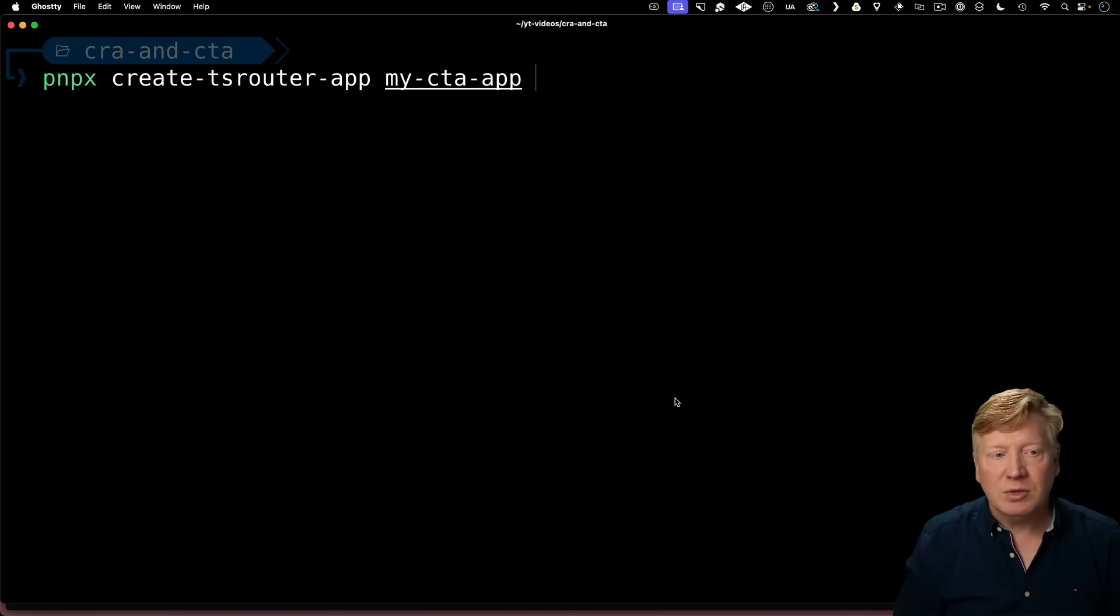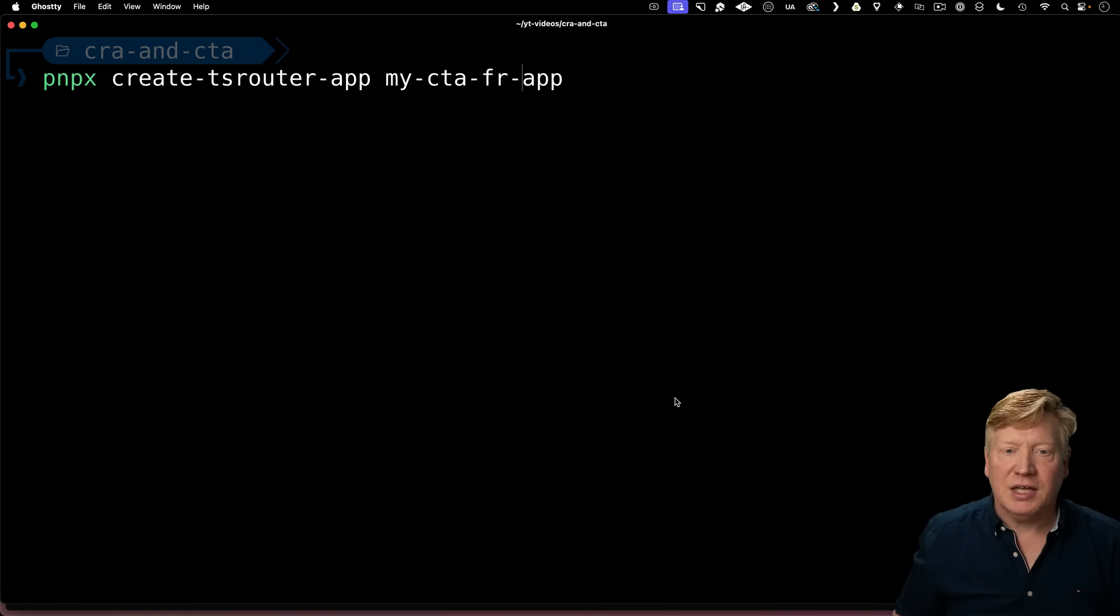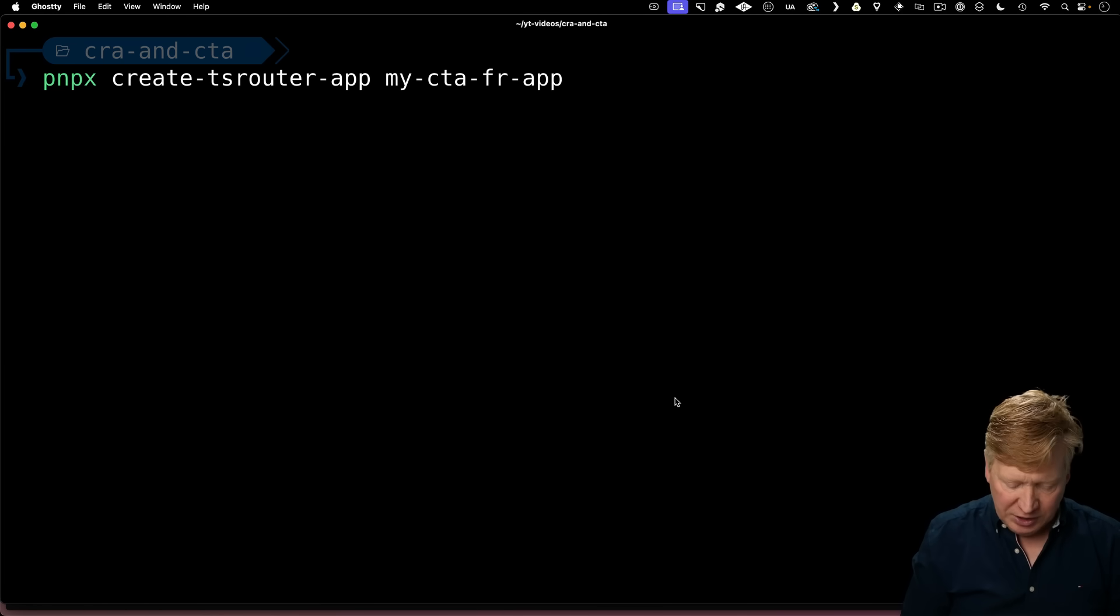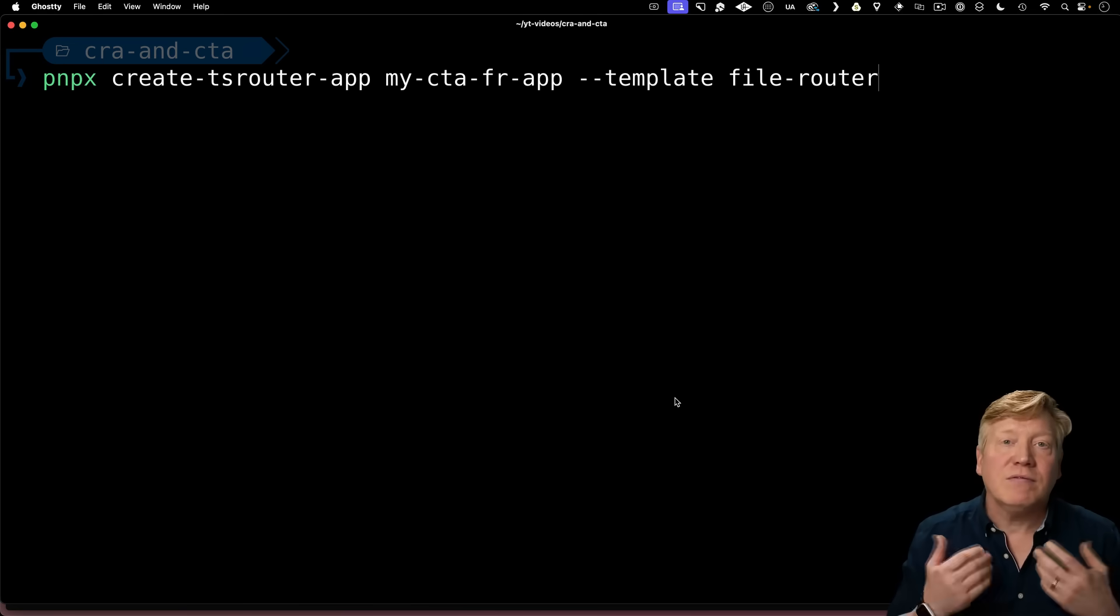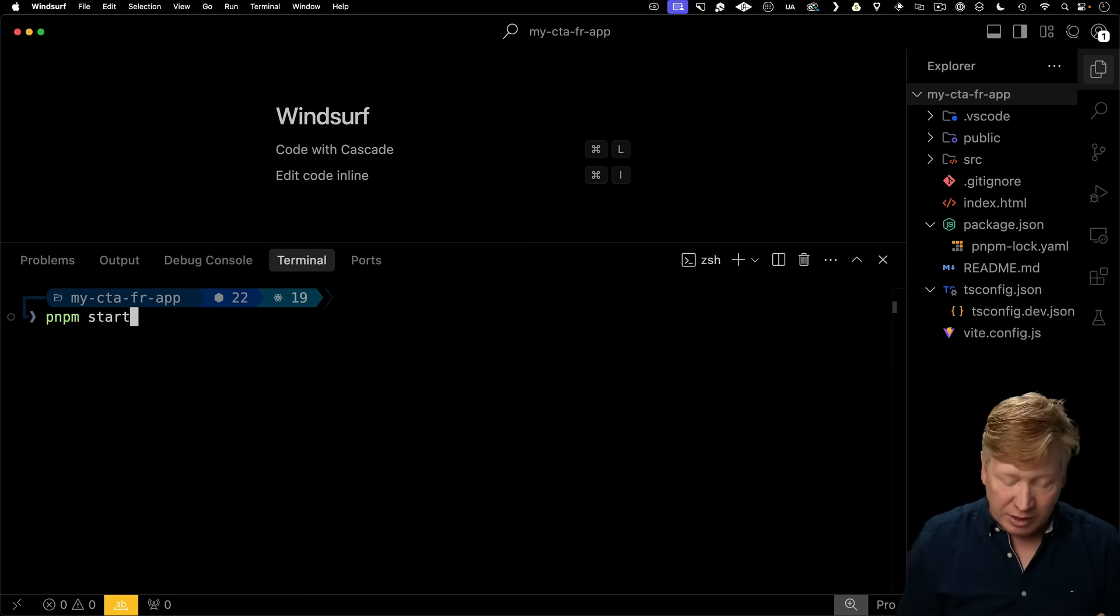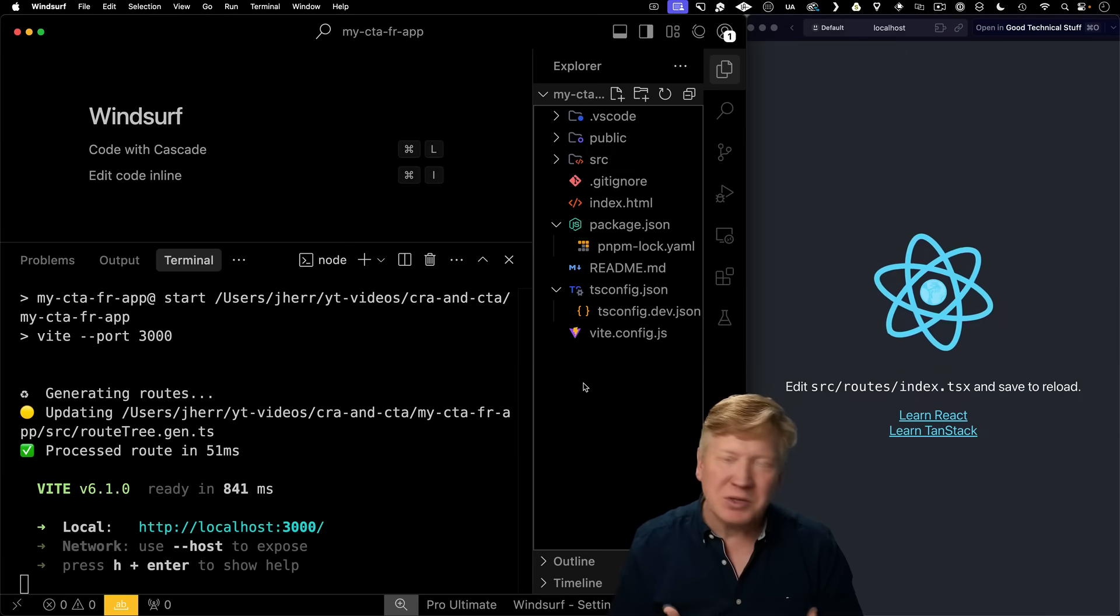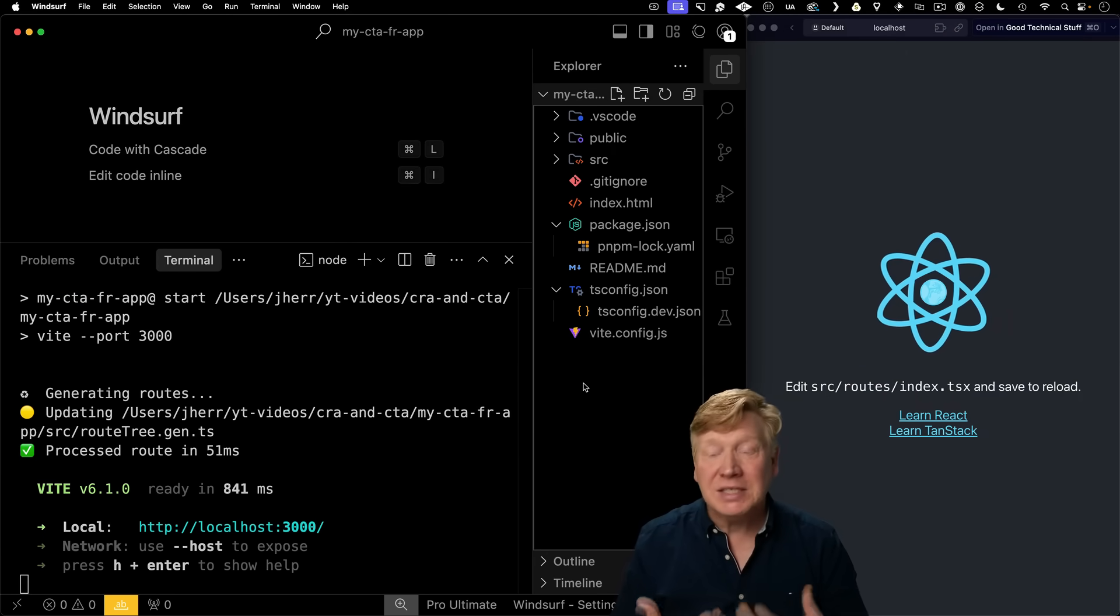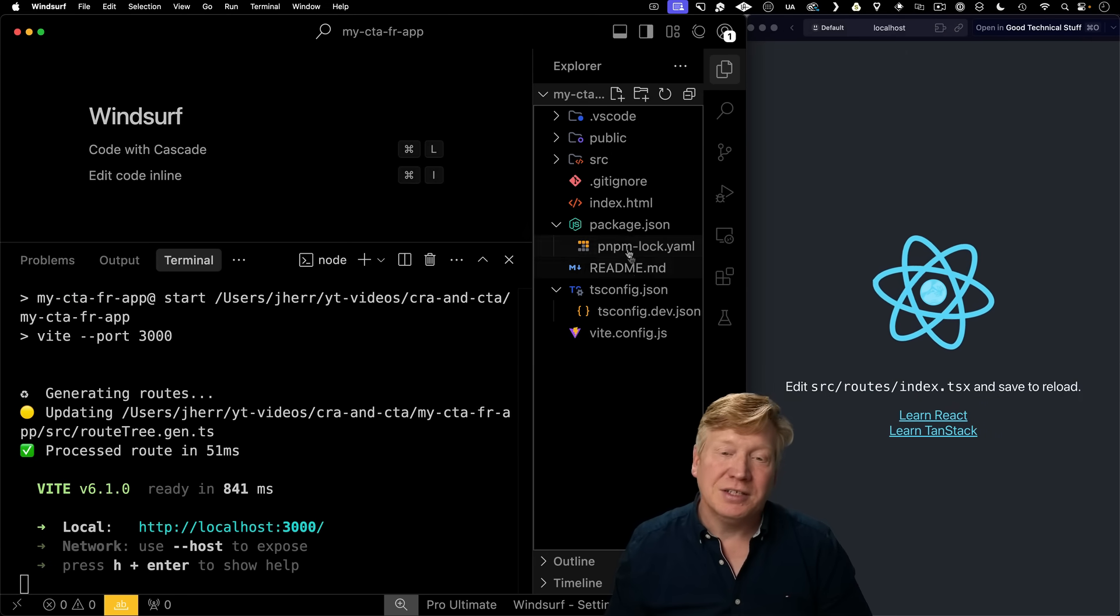I'll go back to my terminal, and this time I'll create my CTA FR, or file routing application, and I'll use as a template file router. Now my file routing application, I again do PNPM start, and I'm back to that same familiar starting point, but this time with the file router underneath the hood.